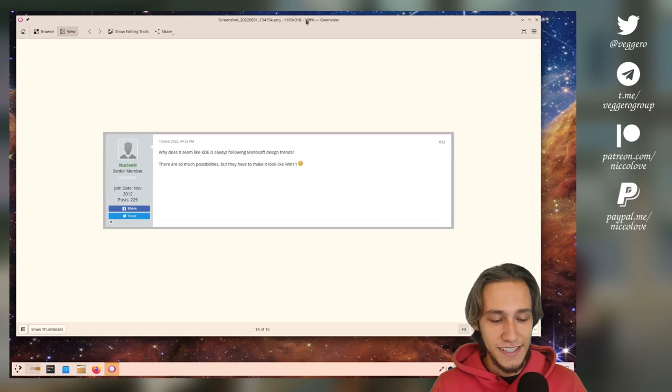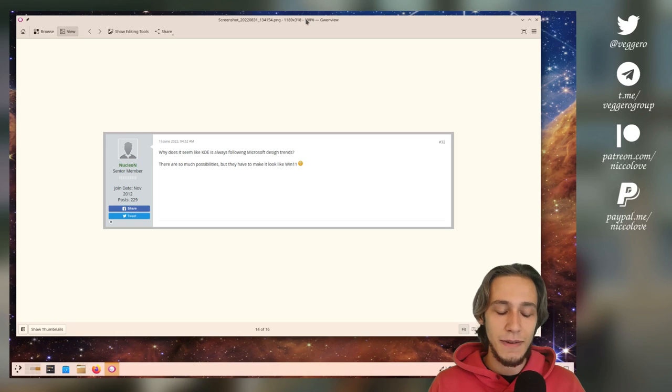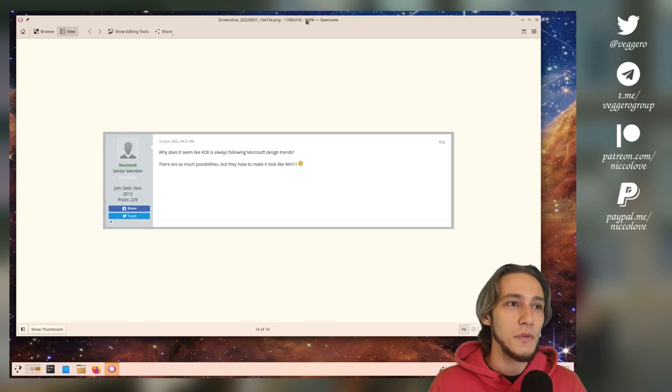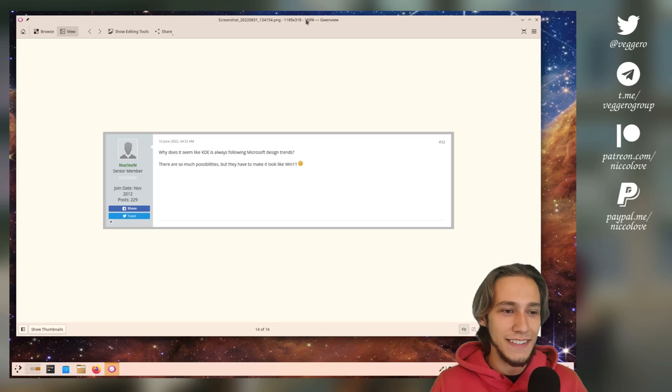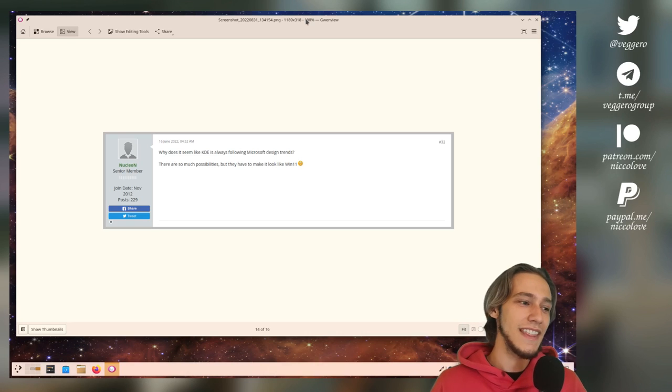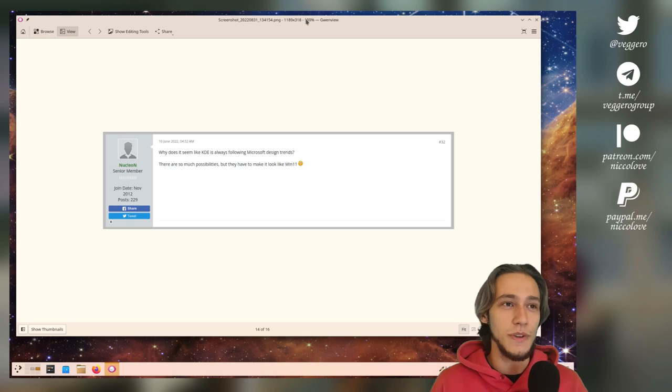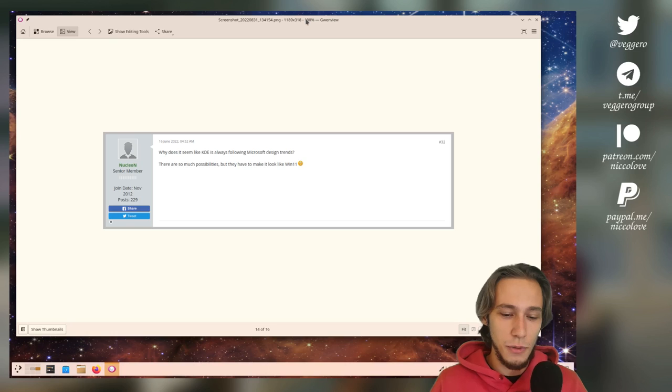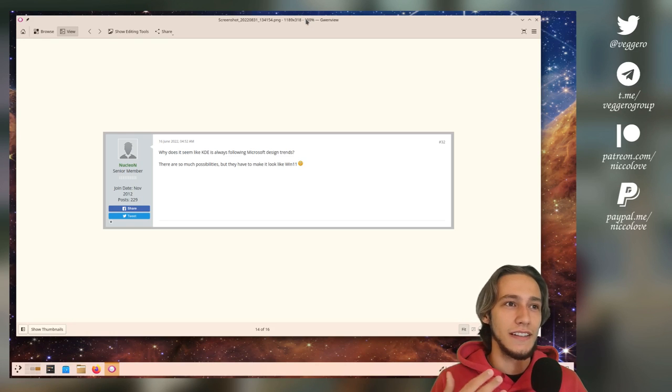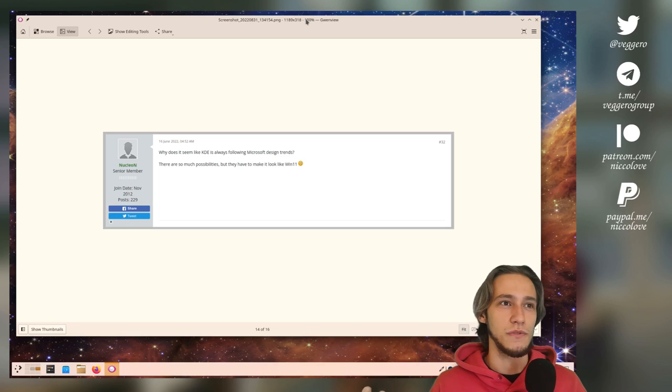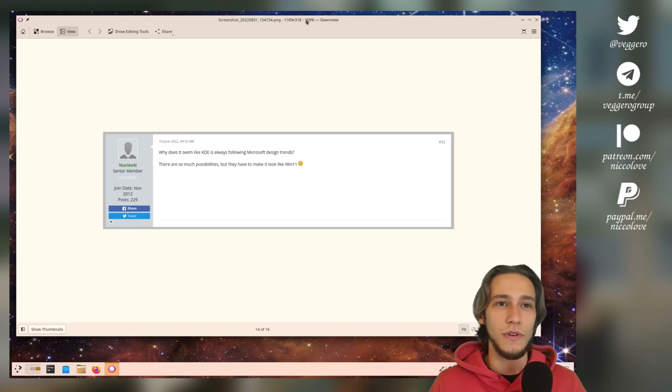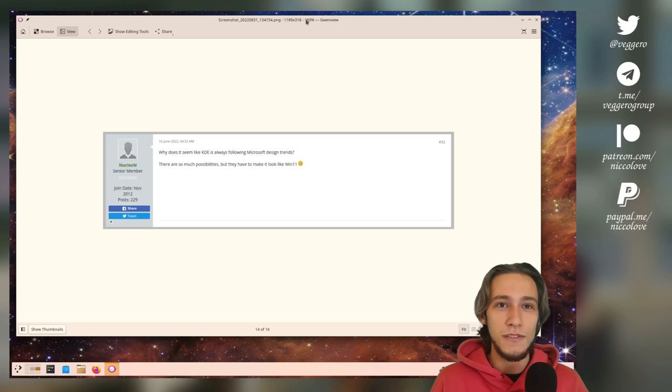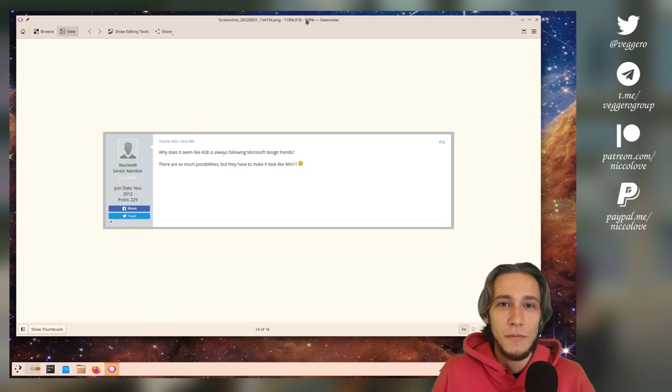Then there is stuff like 'Why does it seem like KDE is always following Microsoft design trends?' We aren't. Even everything we do, we did that way before Microsoft. We had a bottom bar, light theme, with a menu and rounded corners. Microsoft had the black bar by default with square corners. Very different. Is it just because we have a bottom bar, the panel? The only thing in common at this point, I don't know. We're clearly not following Microsoft design trends.